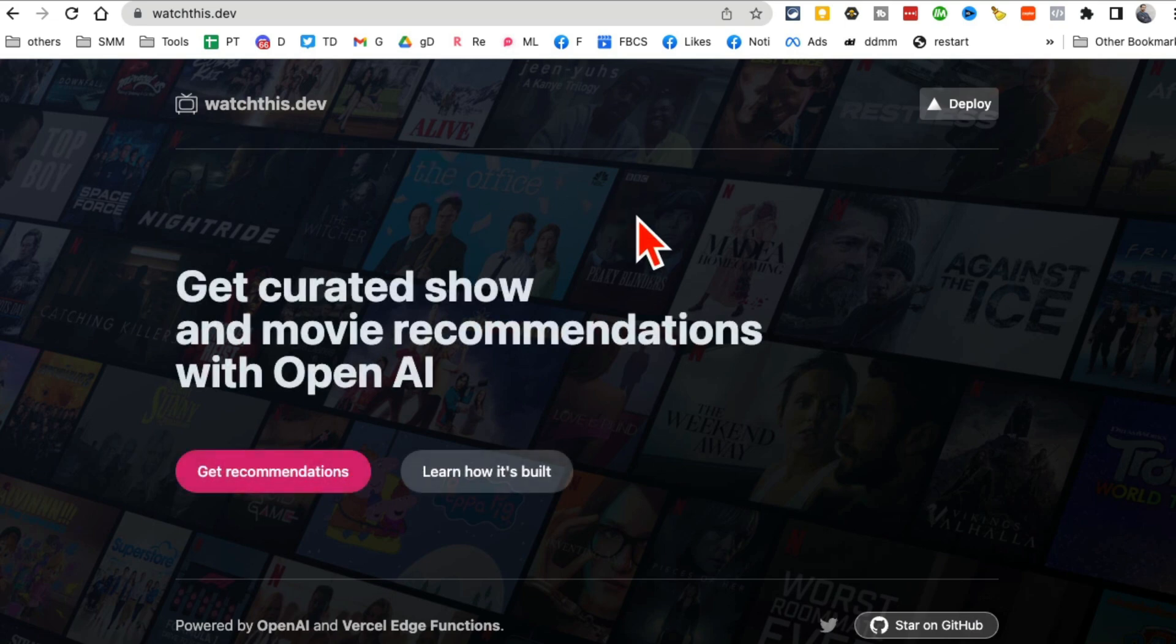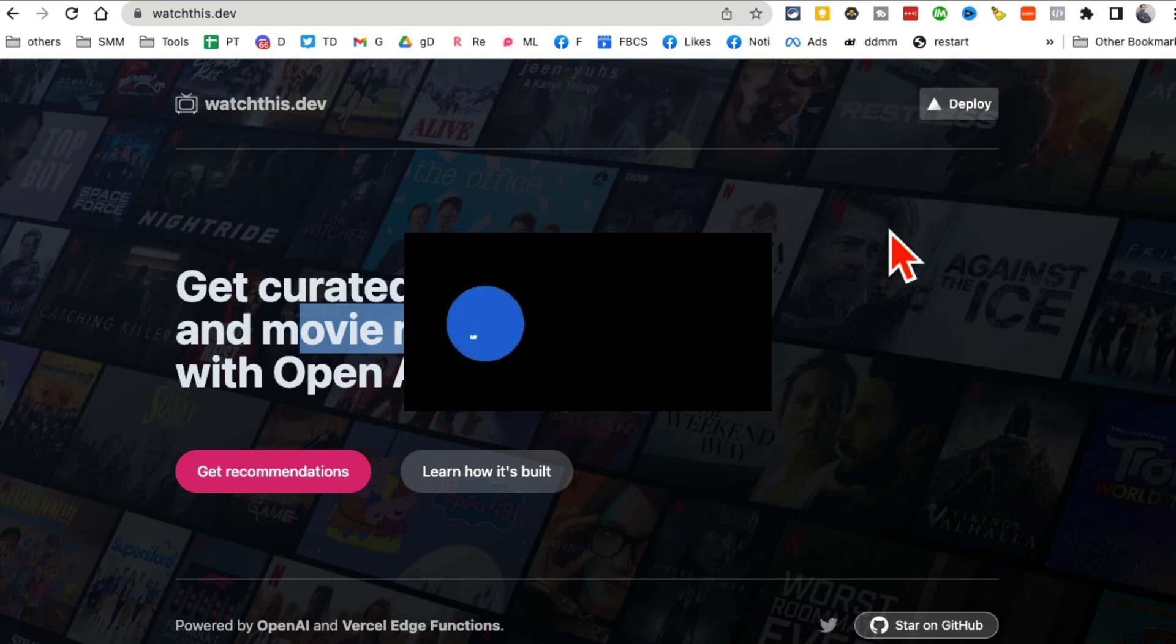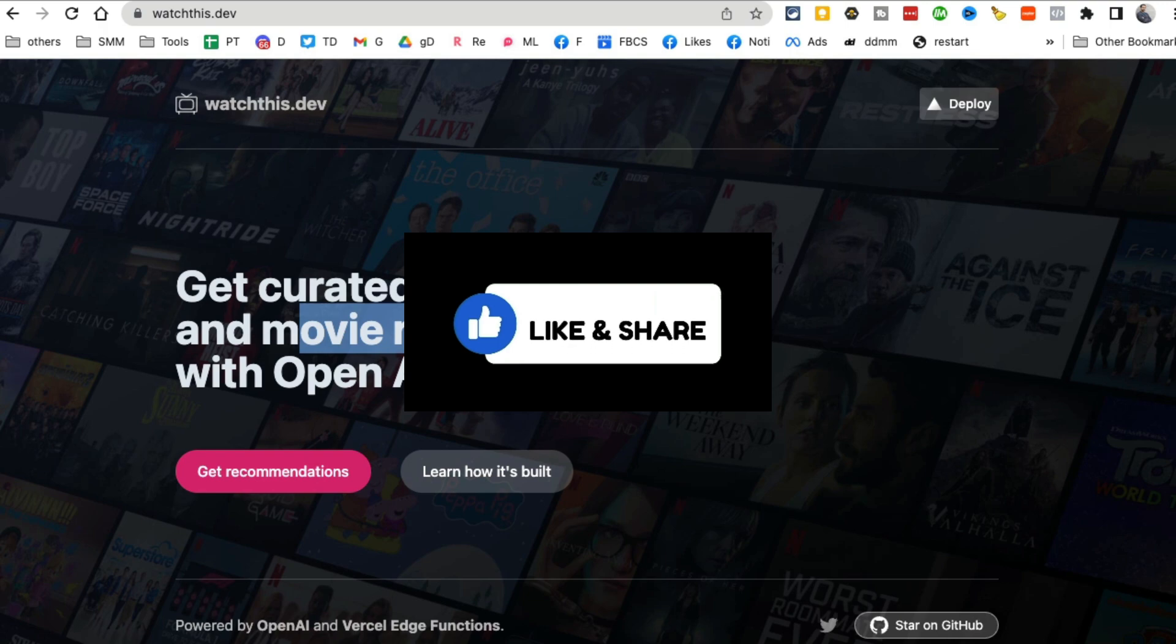WatchThis.dev, recommendations for your movies and TV shows. If you have any questions, let me know. And also before you go, like and share this video so more people can see this. And now I'll see you in this next video. Bye for now.